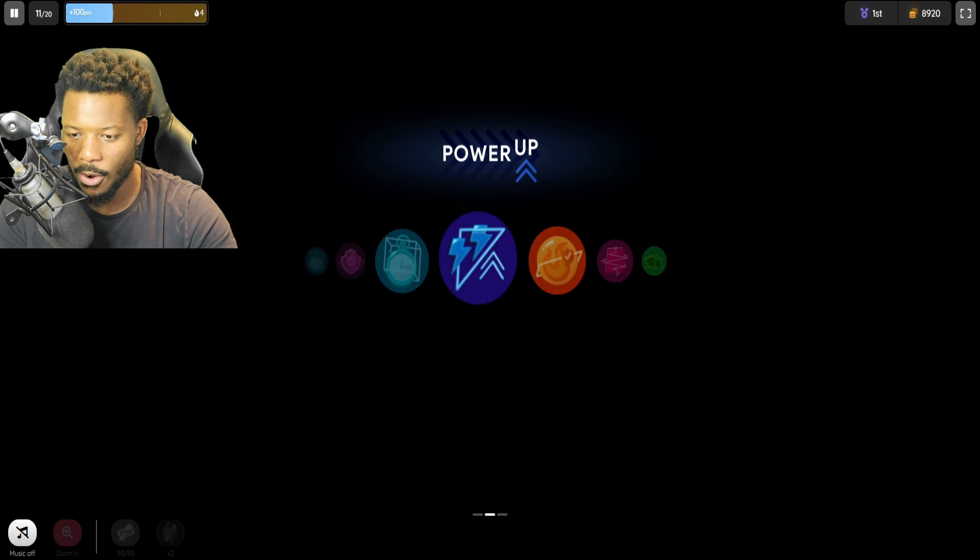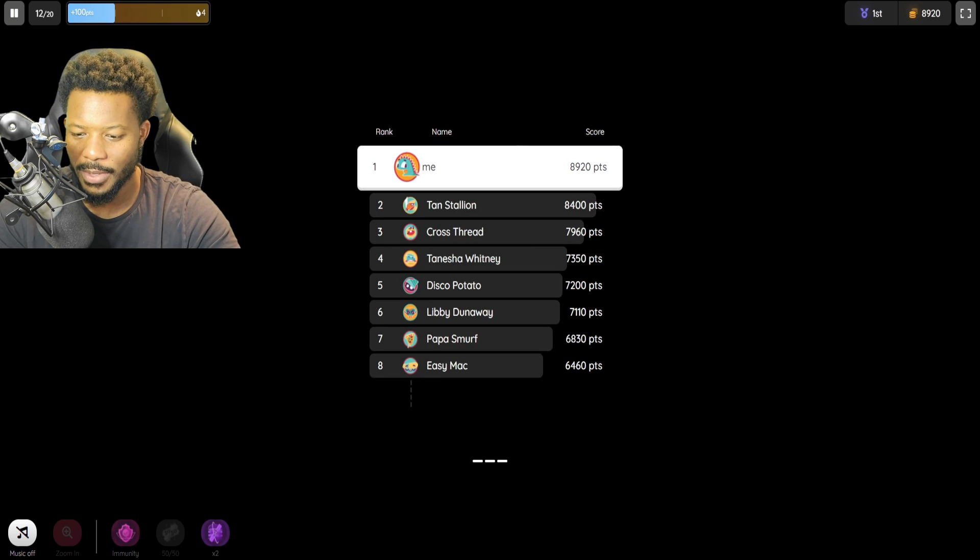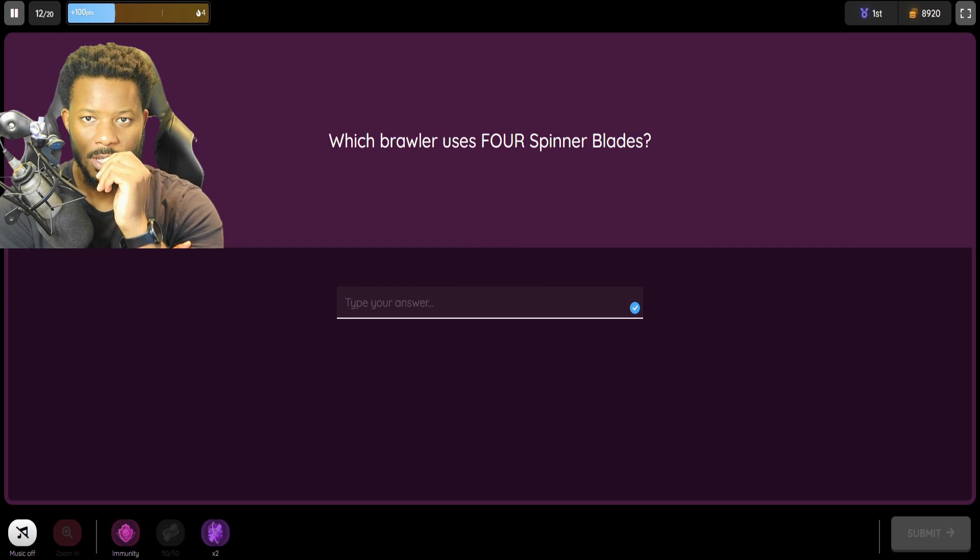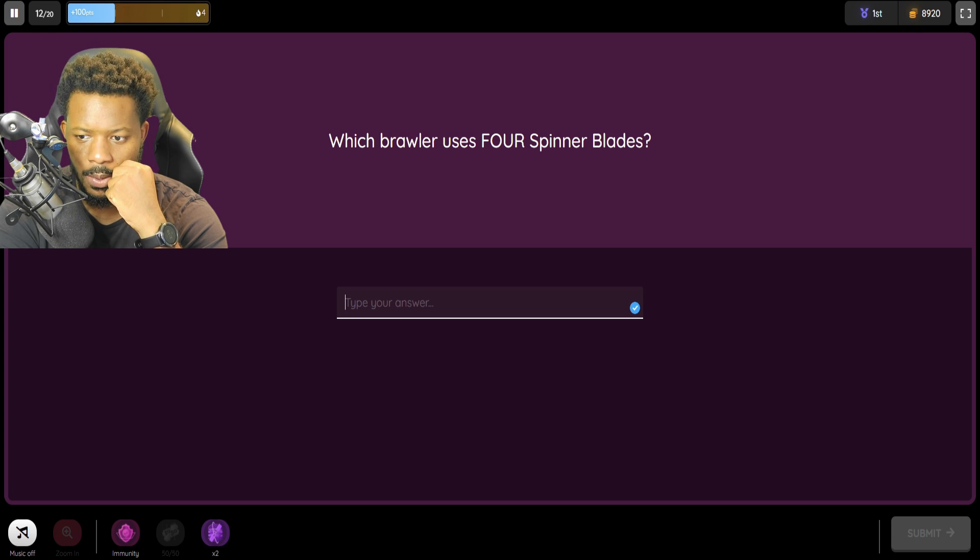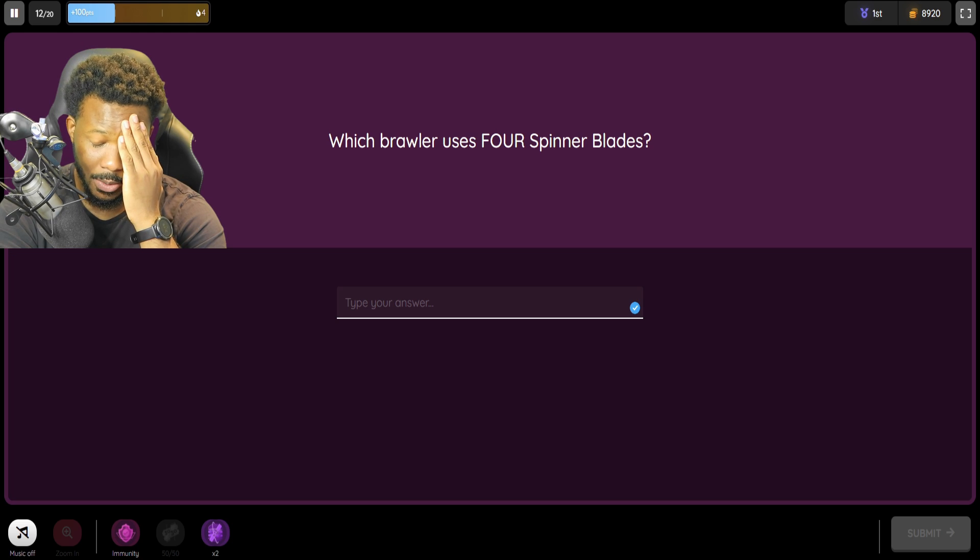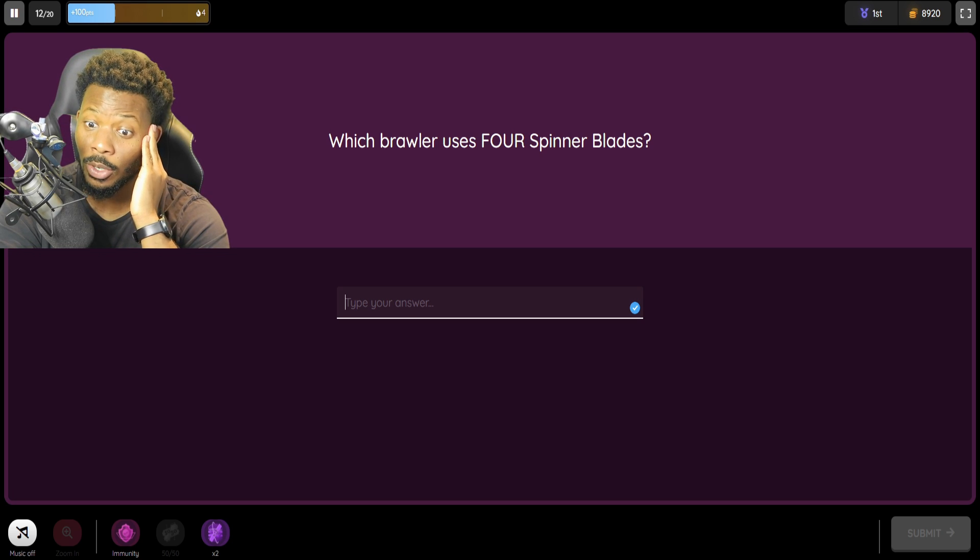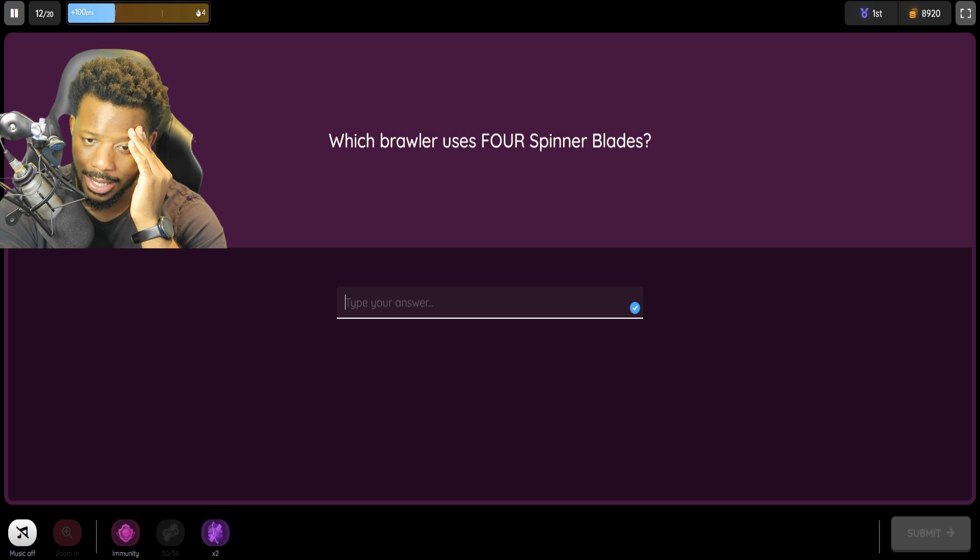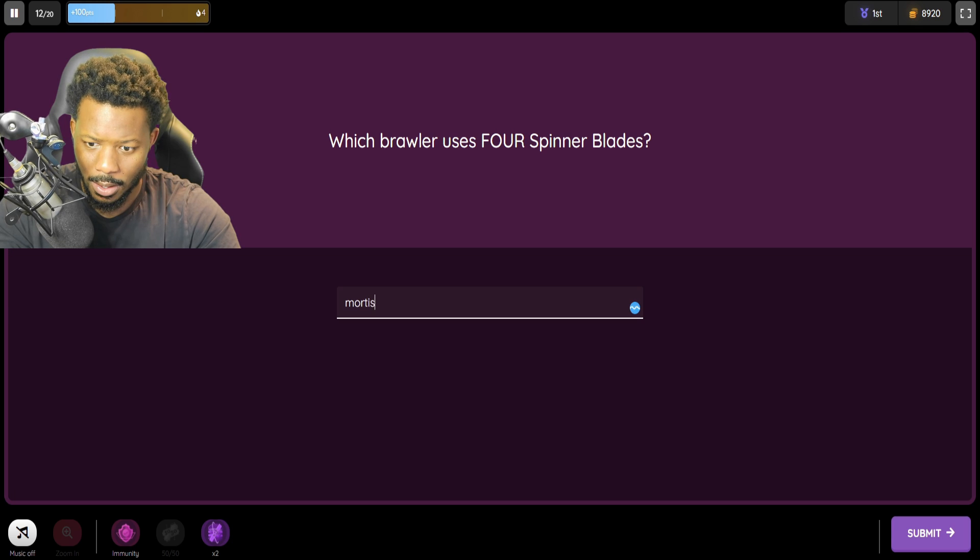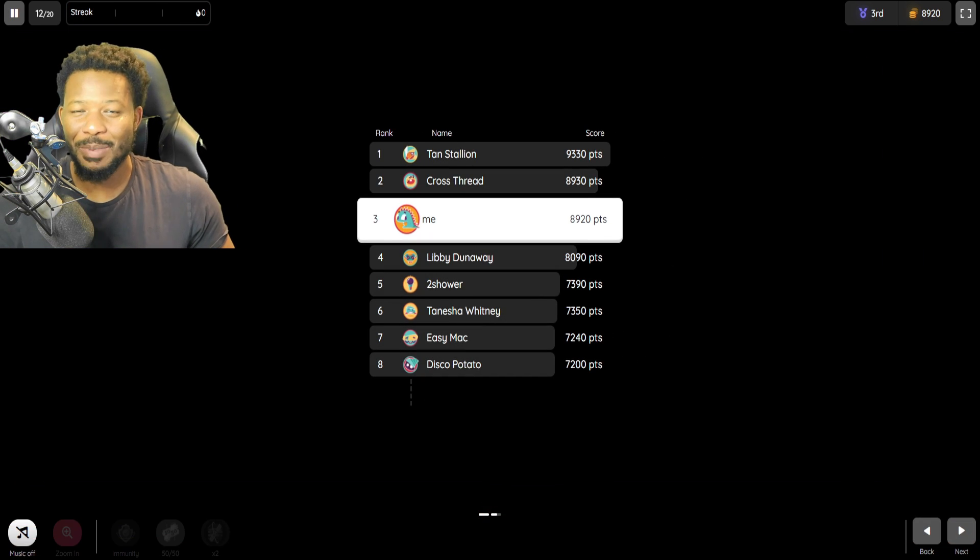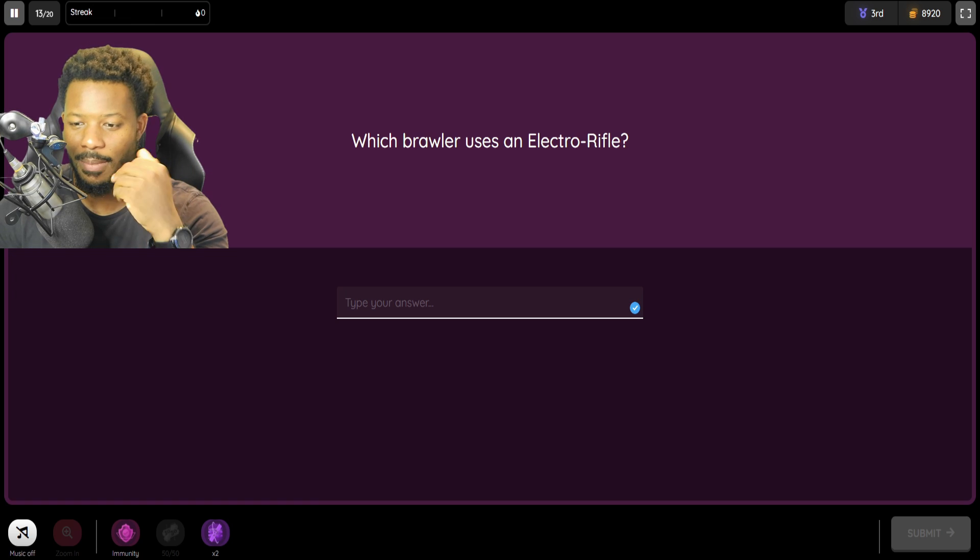Another power-up, which, again, we're not going to use any power-ups today, so we're going to keep that how it is. Immunity. Ooh. That could actually work out, you know? Which brawler uses four spinner blades? Four spinner blades. I really don't know this. I can't think right now, guys. I don't know. Who could this be? It's not Daryl. It's in my head, though. It's Mortis. No? Leon. When in doubt, just pick Mortis every time. I just thought about Mortis' gadget. It's Leon. Oh, I don't pick Leon that much.